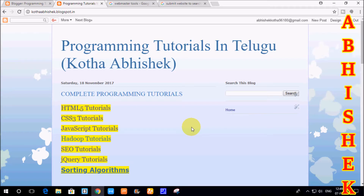Hi friends, we are going to do SEO tutorials. In this next tutorial, we are going to learn about creating a website or blog.